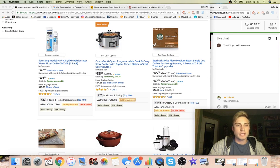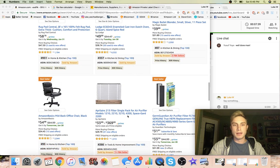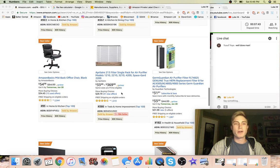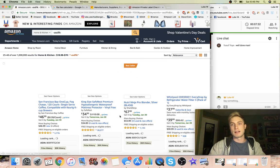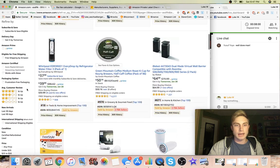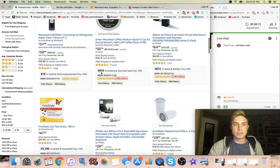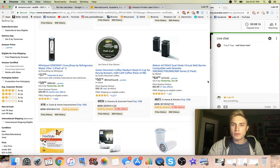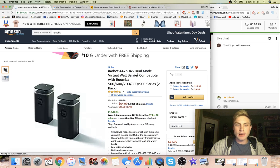This one looks too heavy. Water filters - you don't want to sell anything that is an accessory to another item like an air purifier model. We want to find a product that's small and lightweight that we can private label and put our own logo on and be a competitive seller in the Amazon marketplace. Let's keep looking. That iRobot dual virtual wall barrier - let's check it out.